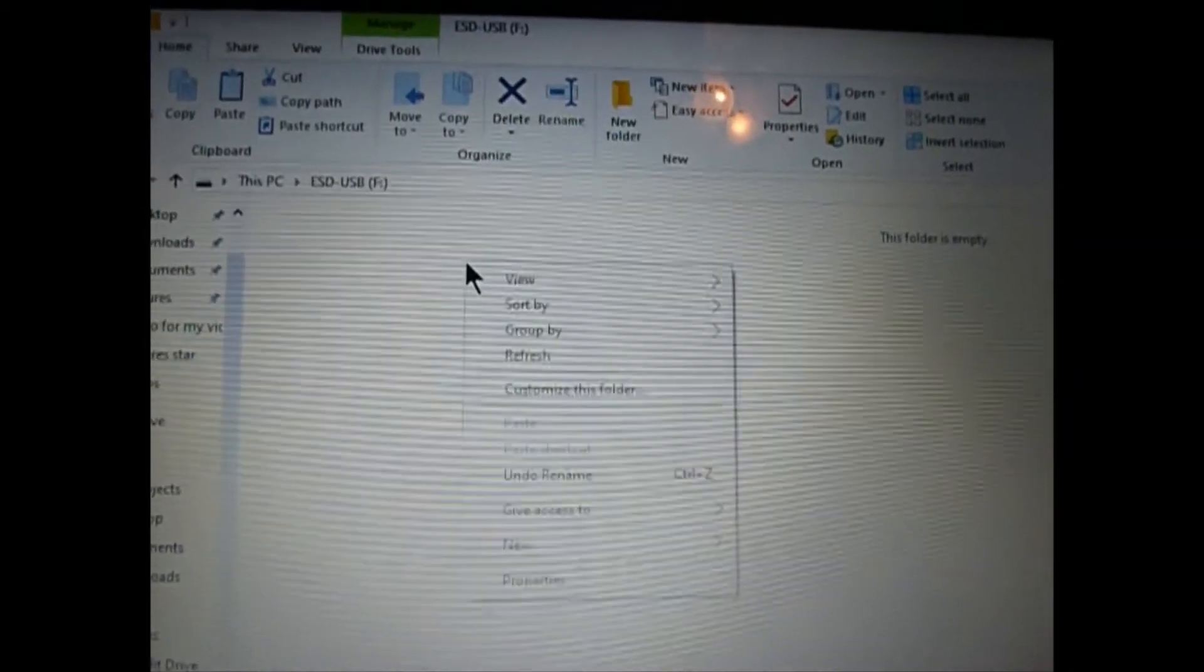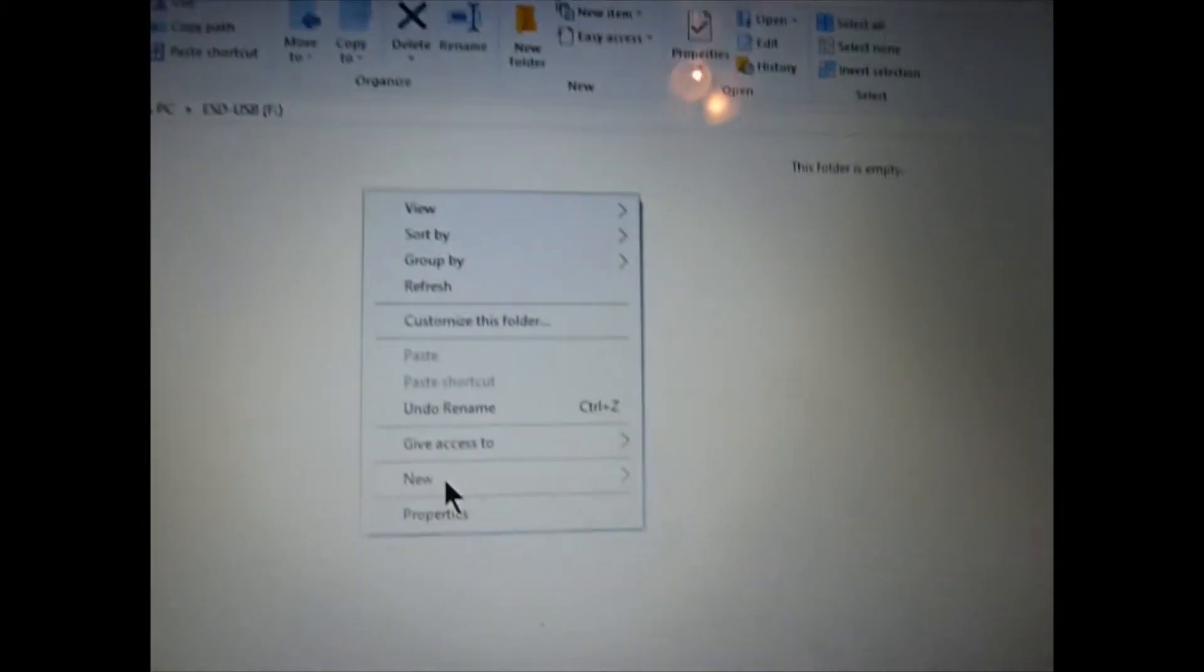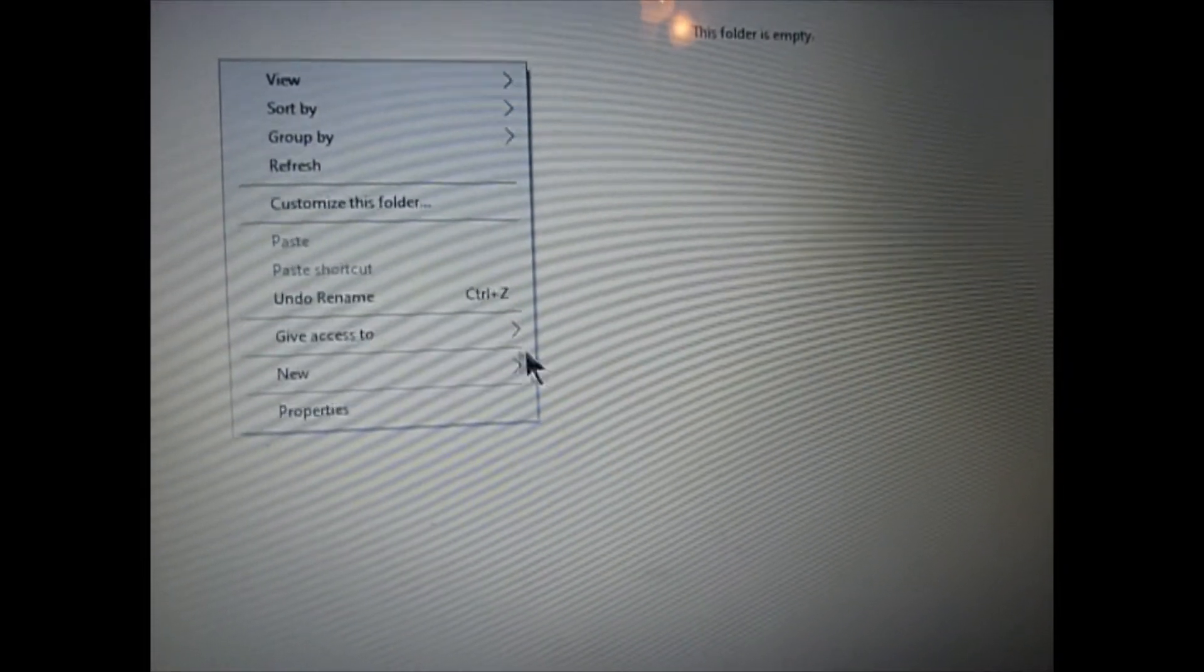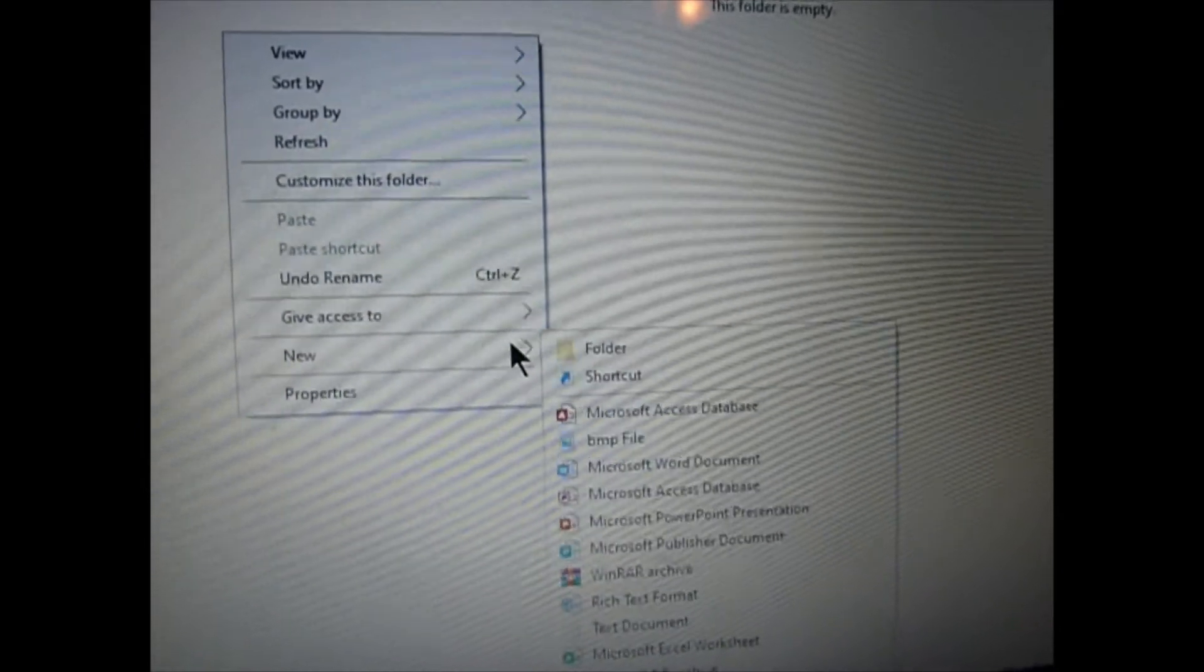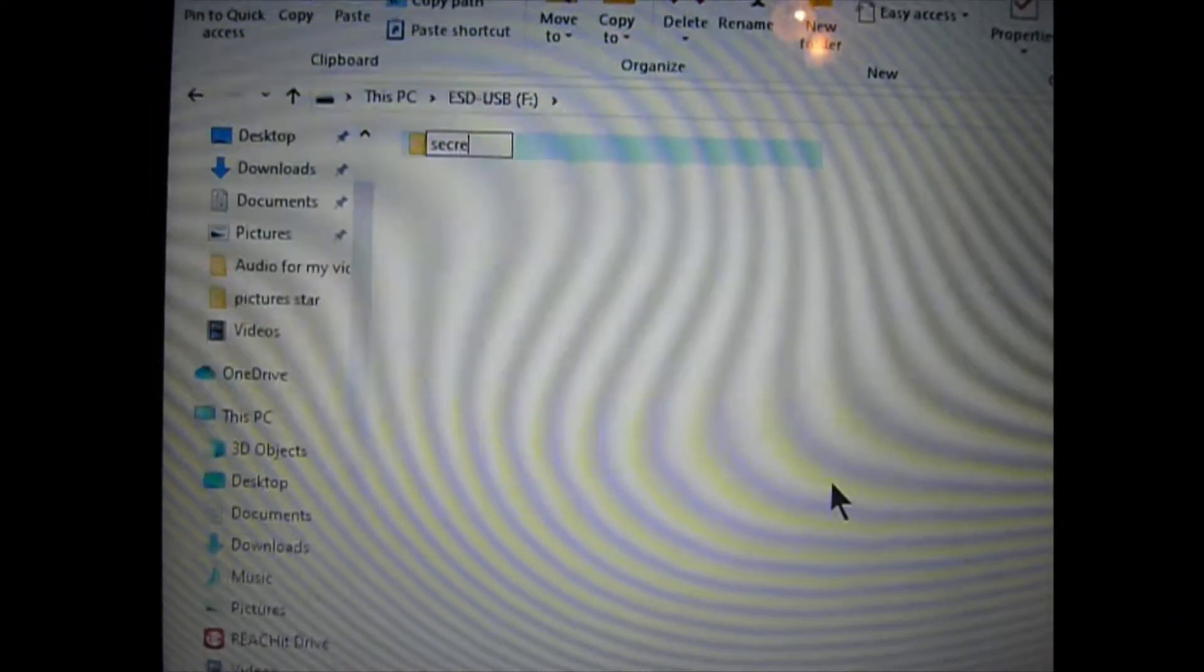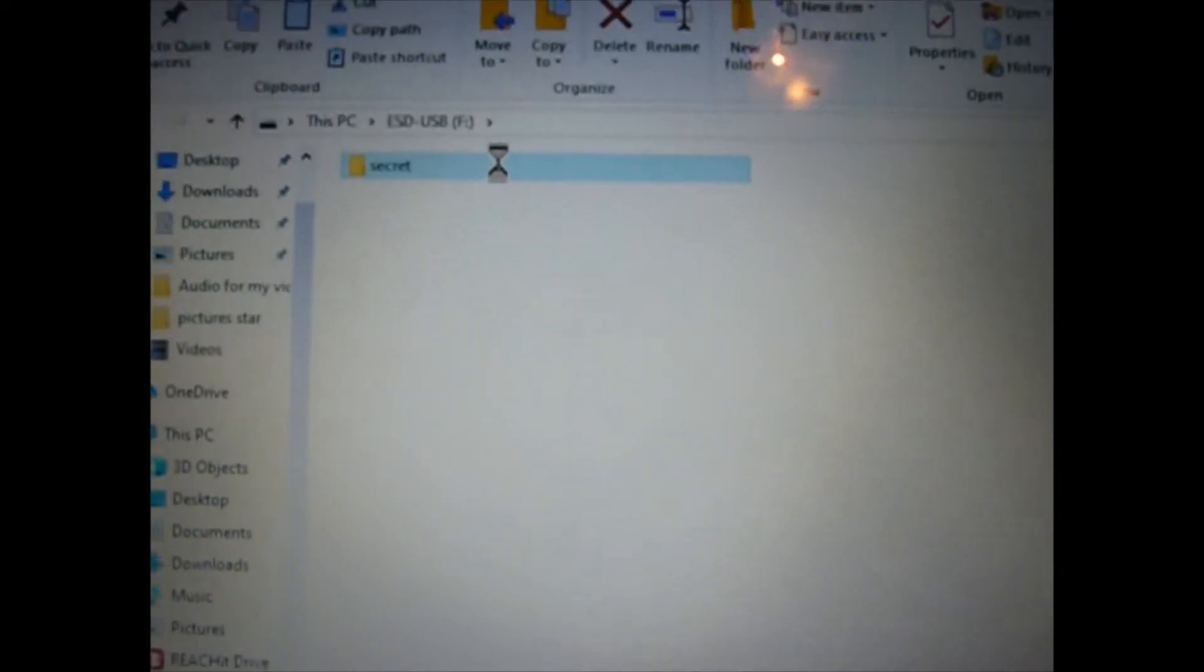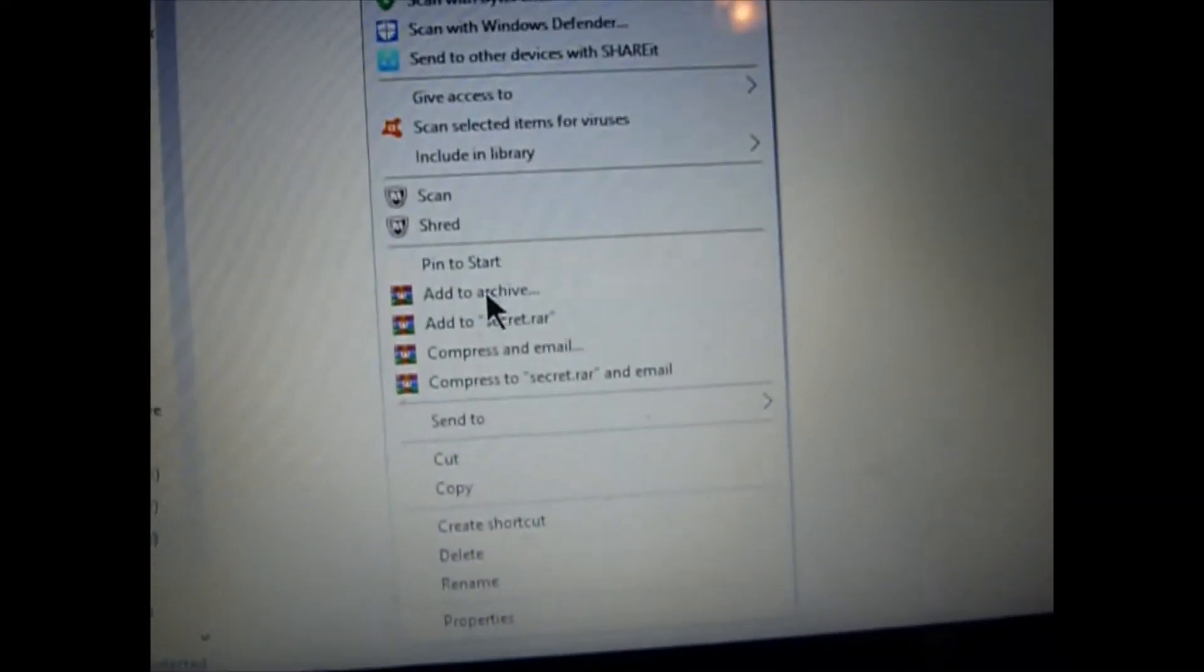First, you need to go to File Explorer and create a new folder called Secret. Once you do that, you need to go to Properties and hide it. Then, go to View at the top and click See Hidden Folders.